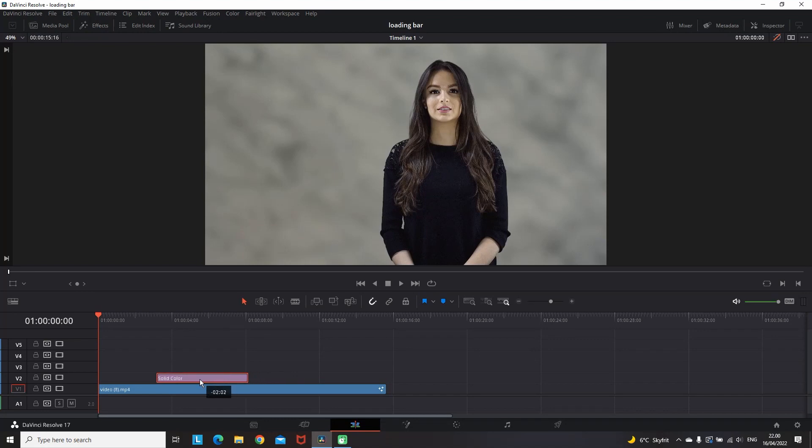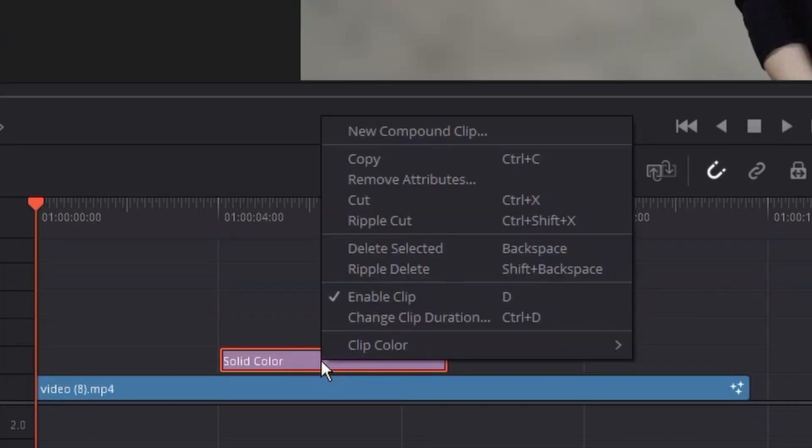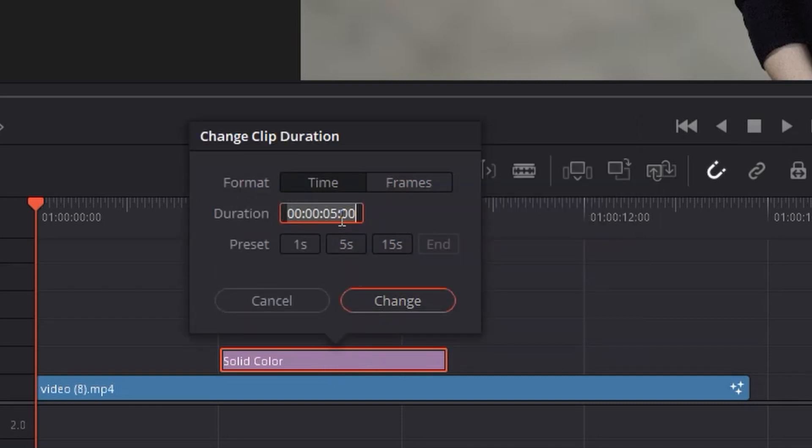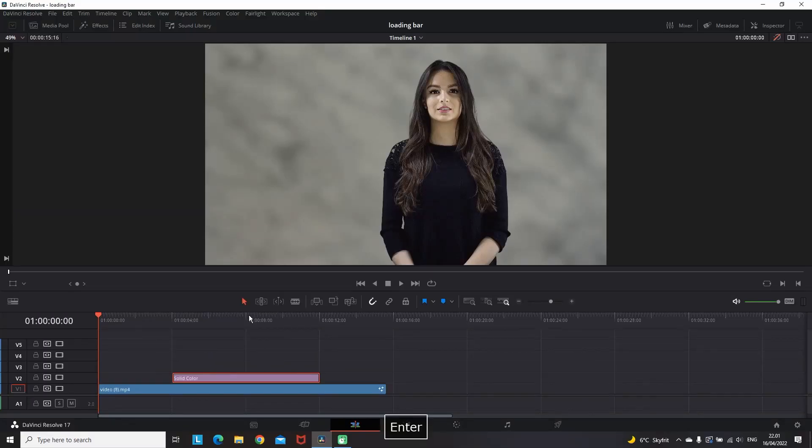By default, the length of this solid color should be 5 seconds. You can right click on it, change clip duration, and put the amount of seconds or minutes that you wish. For this example I'm putting 8 seconds on mine.